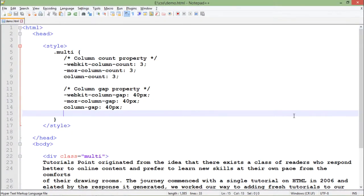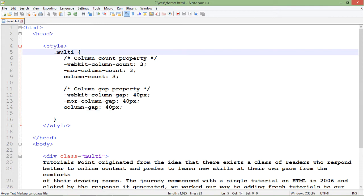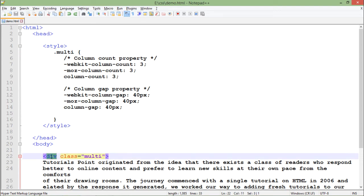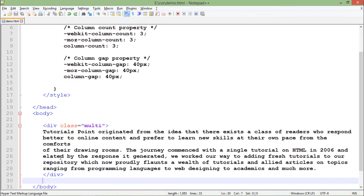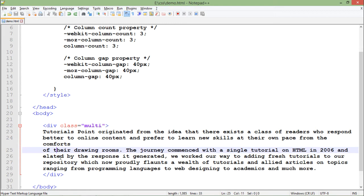Alright, so here in the multi-column setup, what I'm doing is first of all, I've created a class with the name 'multi', which later I'm applying to a paragraph or div. Whichever content you put inside will be split into columns.